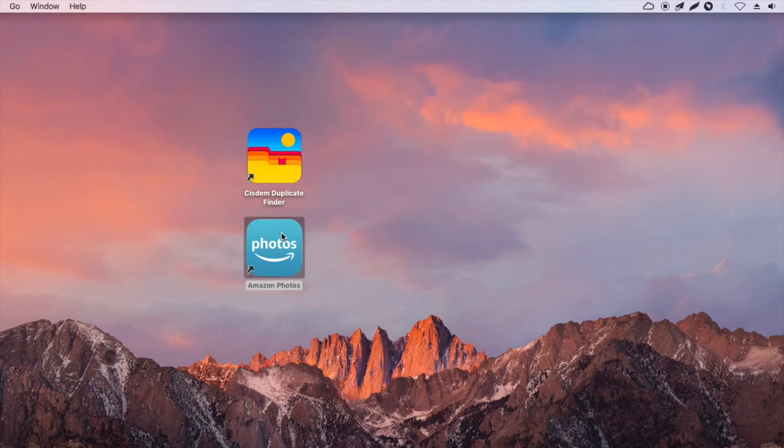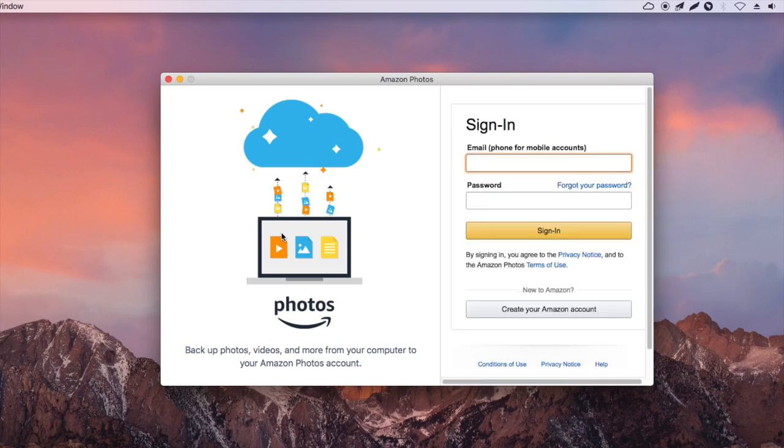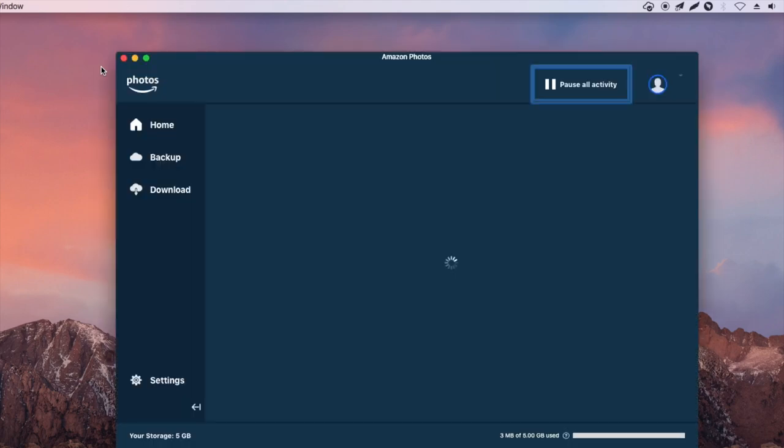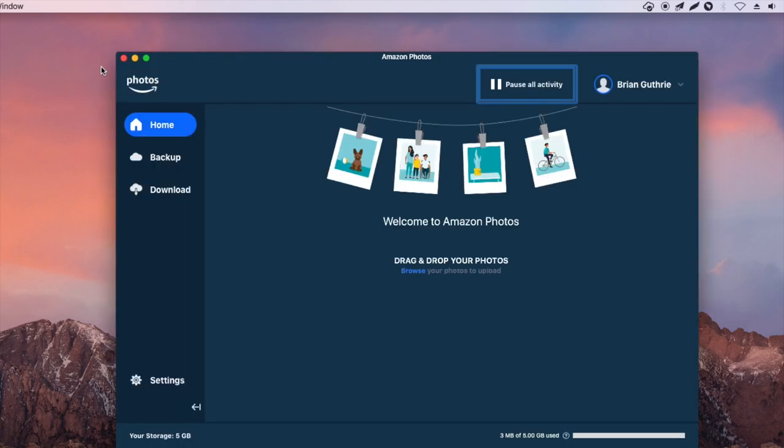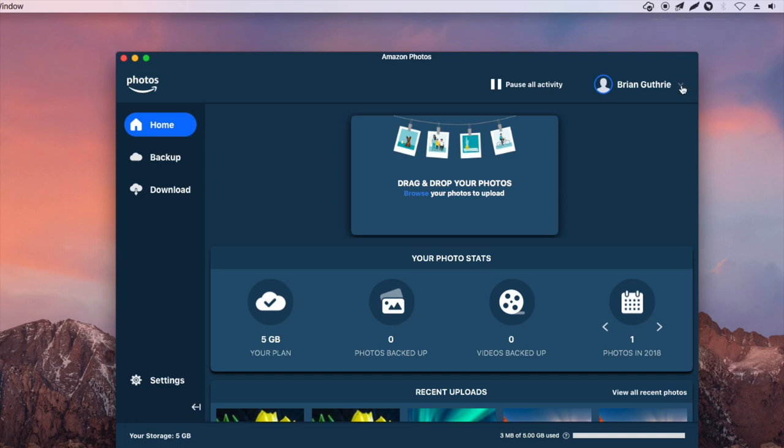Sign in using your account and password. This is how this app looks like. You can also access this app from the menu bar.